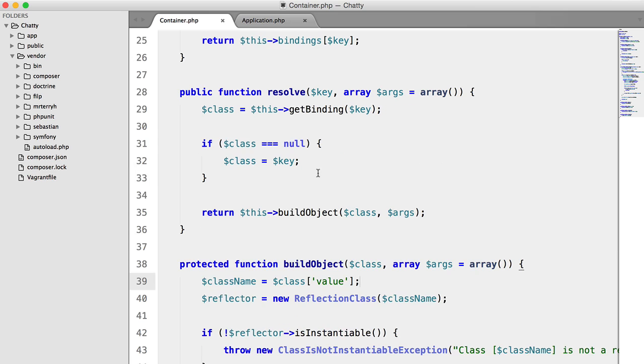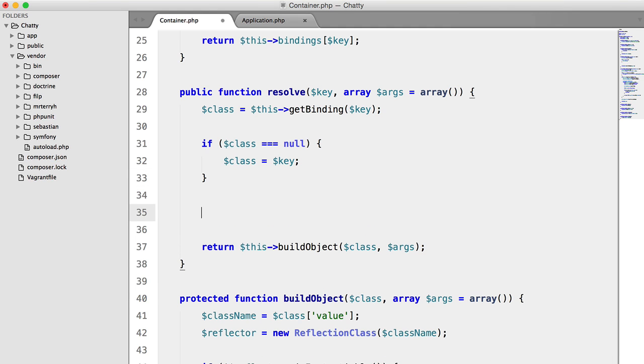So, in this resolve method here, what we want to do is check whether the key is a singleton, and we're also going to check if the singleton has been resolved. That probably won't make much sense just yet, but let's code this in, and hopefully you'll understand as we're doing it.